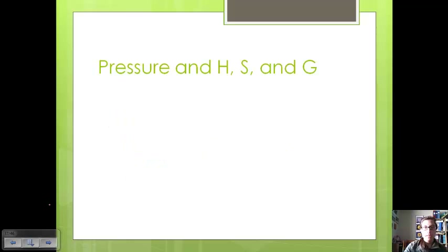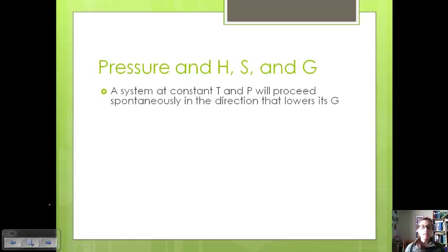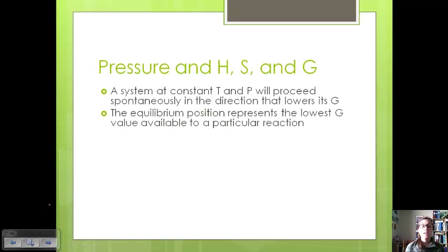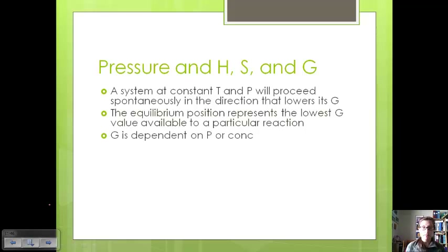Let's talk about pressure and how it relates to enthalpy, entropy, and free energy. A system at constant temperature and pressure is going to proceed spontaneously in the direction that lowers its free energy, because the more negative free energy is, the more likely the reaction is to go in that direction. The equilibrium position represents the lowest free energy value available to a particular reaction, where delta G is the smallest. Free energy is dependent on pressure or concentration.